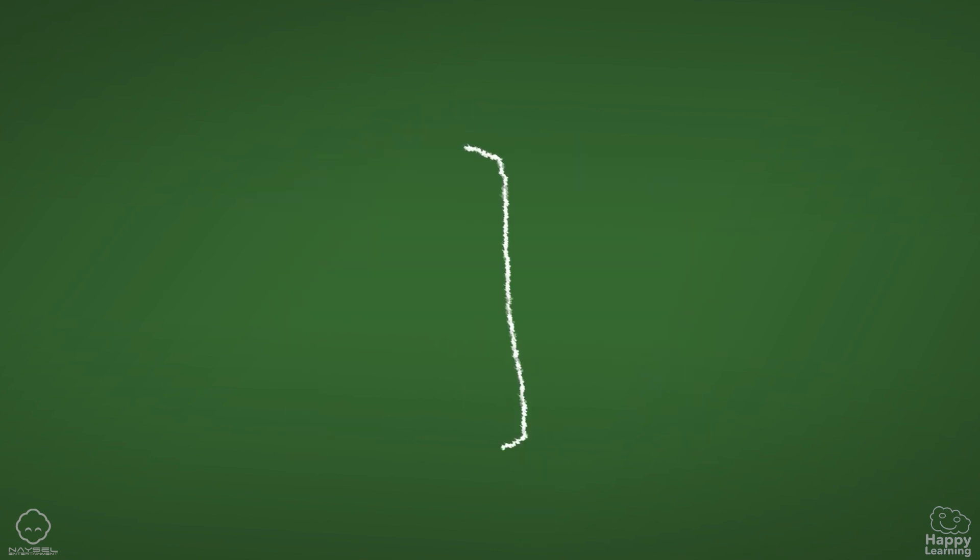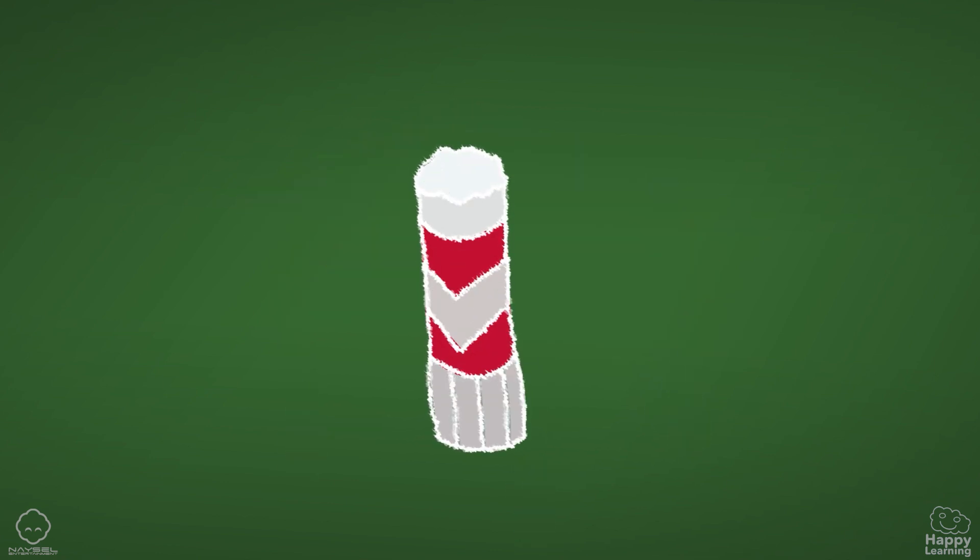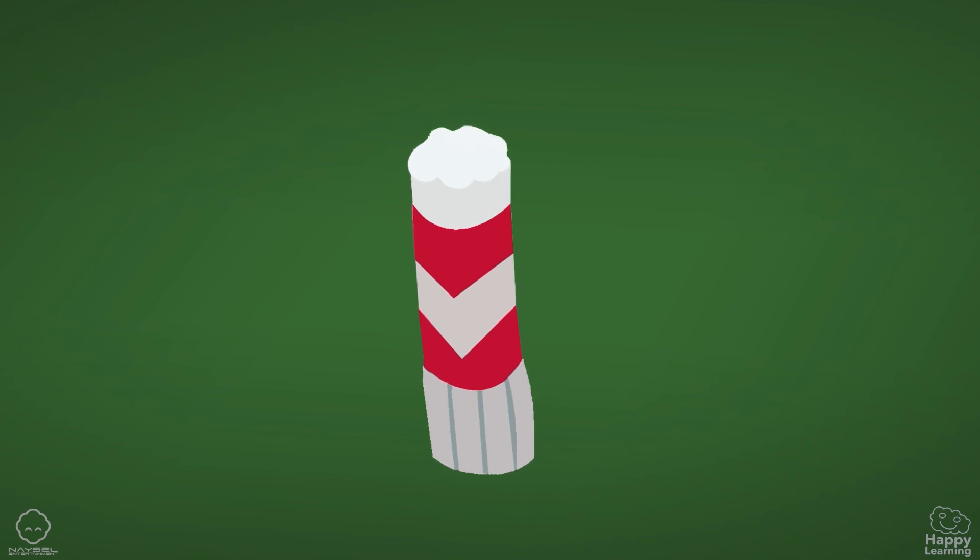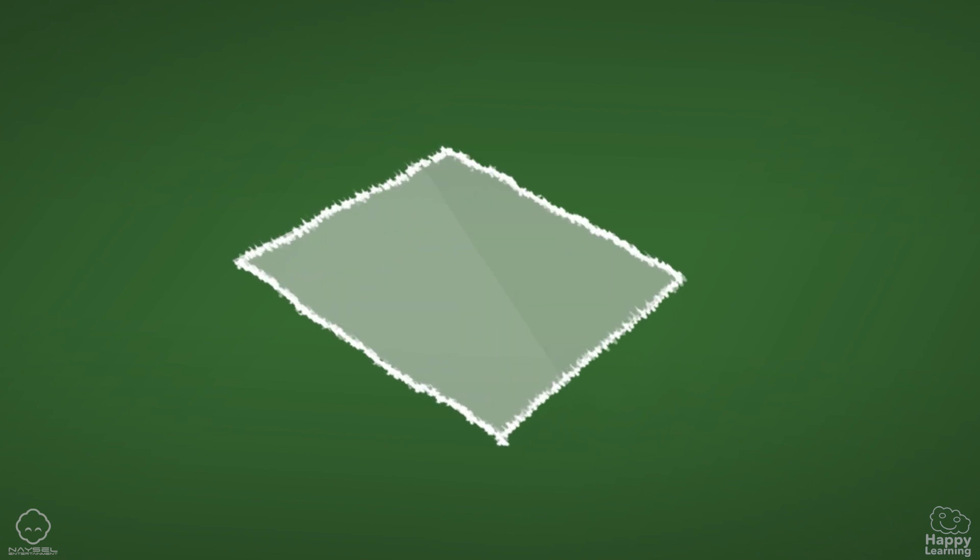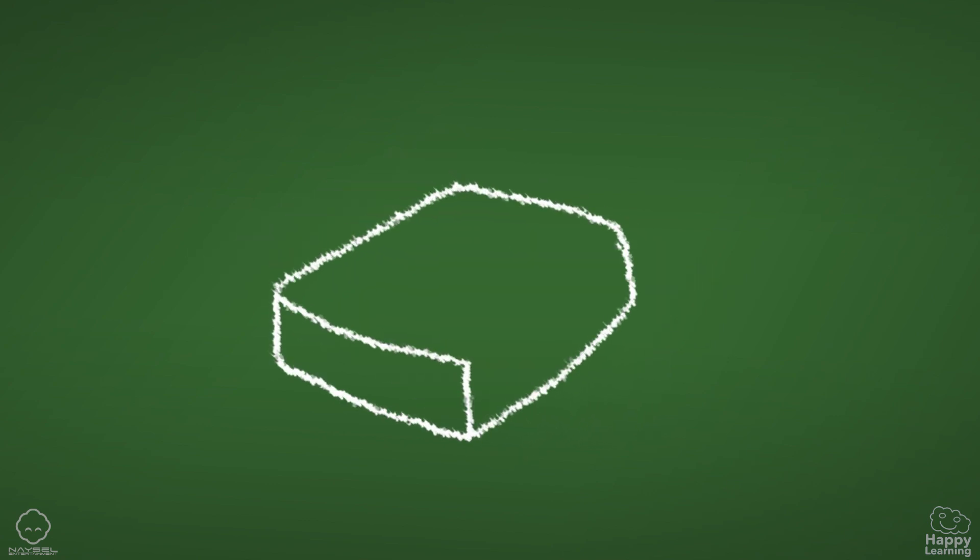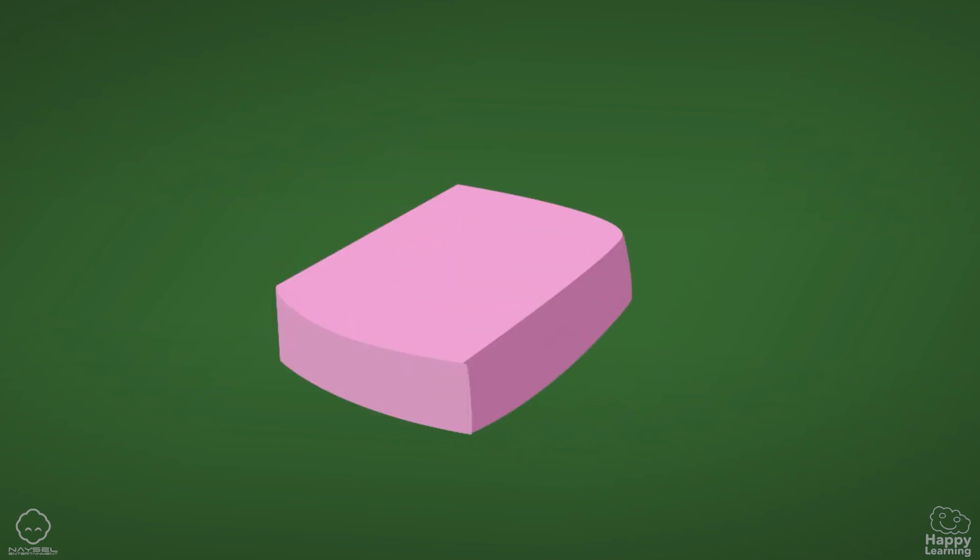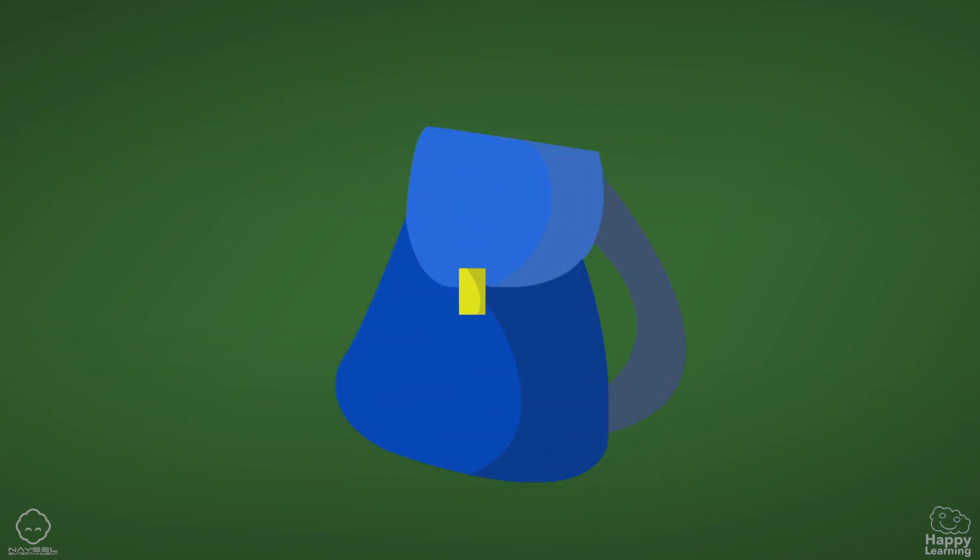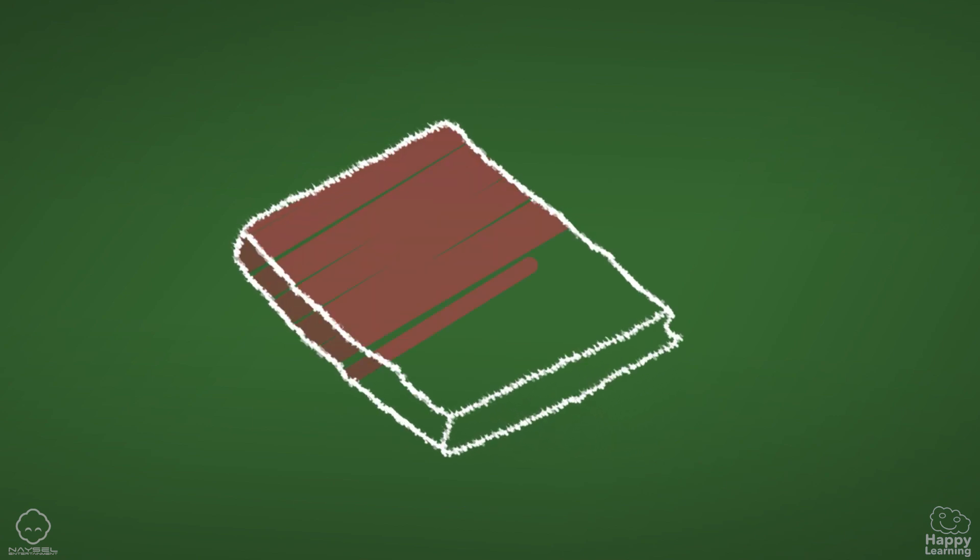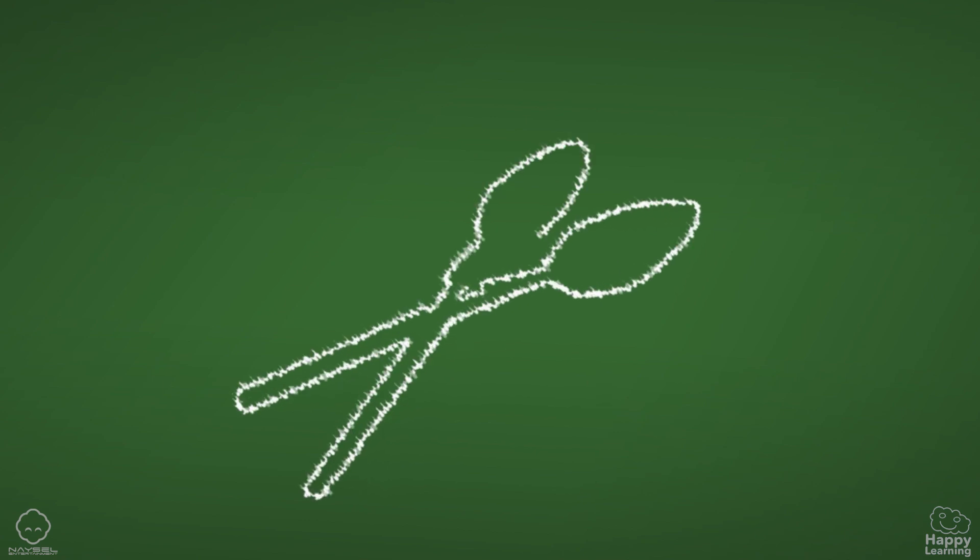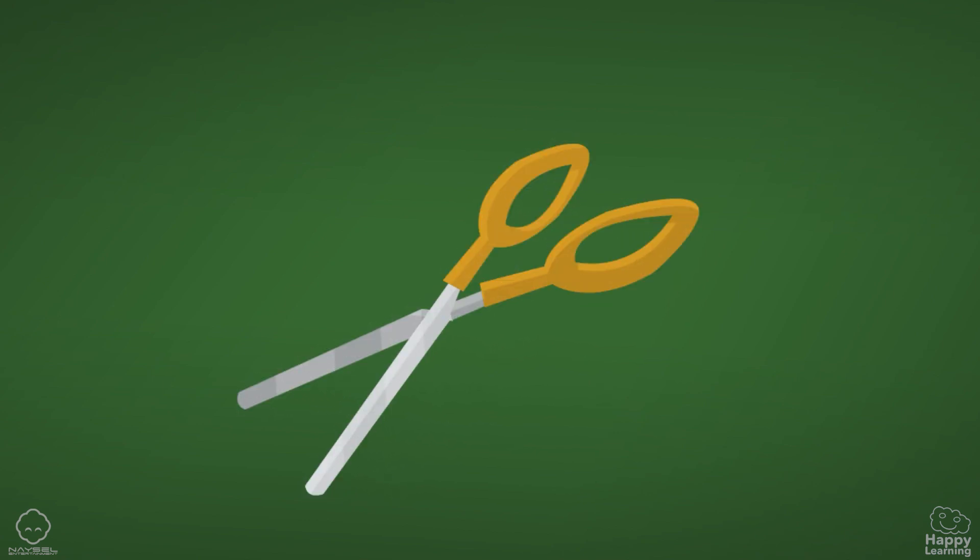glue, sheet, rubber, school bag, book, scissors.